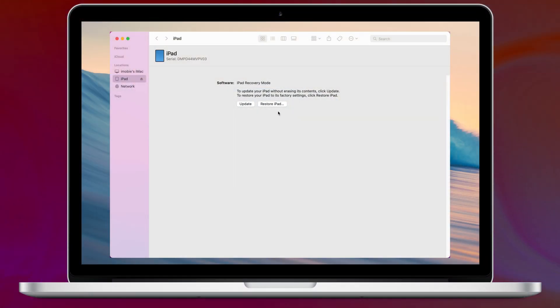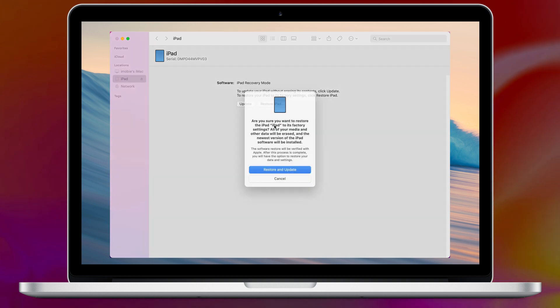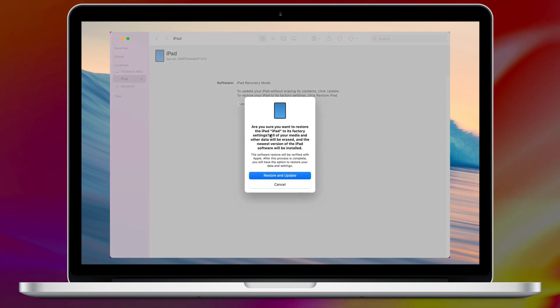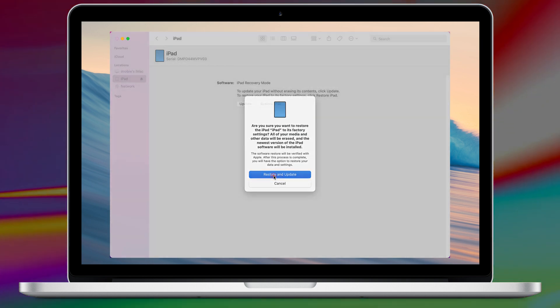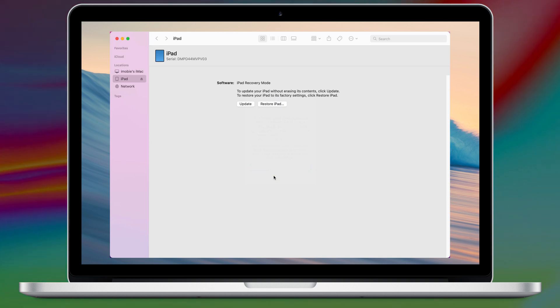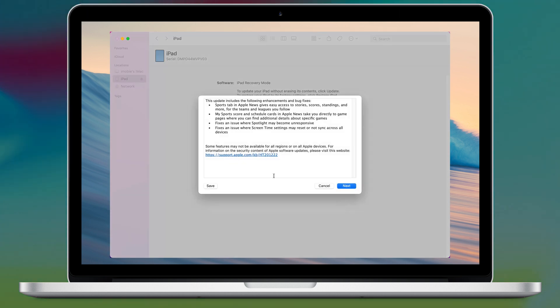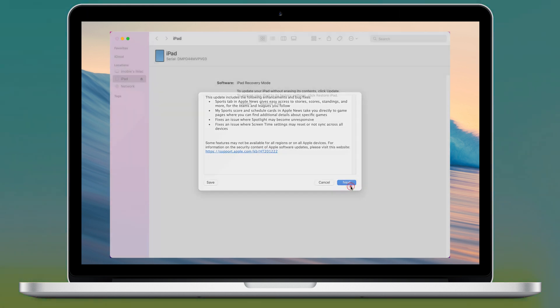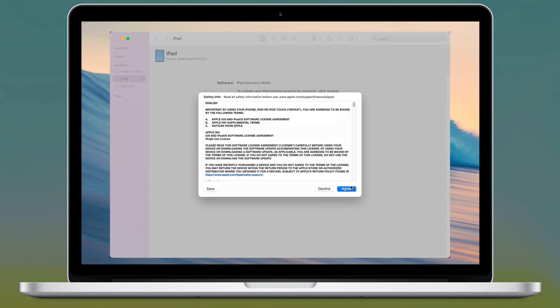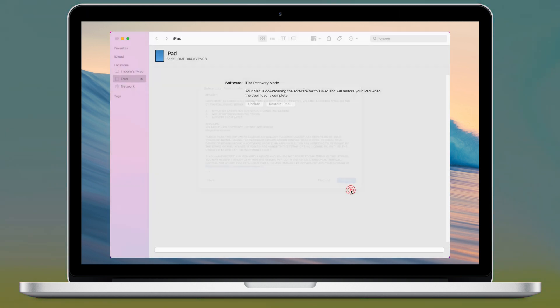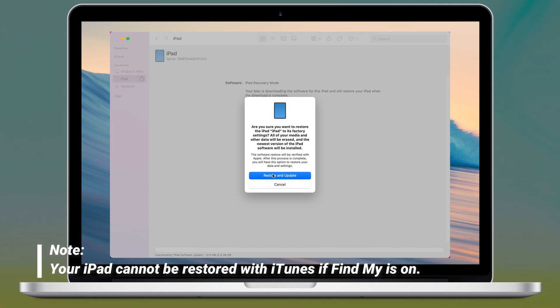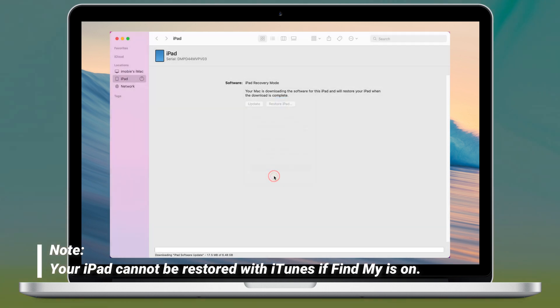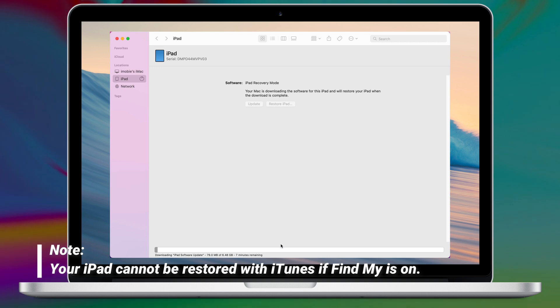Then iTunes or Finder will pop up and click Restore. It will show some dialogues to let you click to confirm. You just need to click Agree and the firmware will be downloaded and your iPad will be restored automatically. But please note, if Find My is on, iTunes cannot restore your iPad.